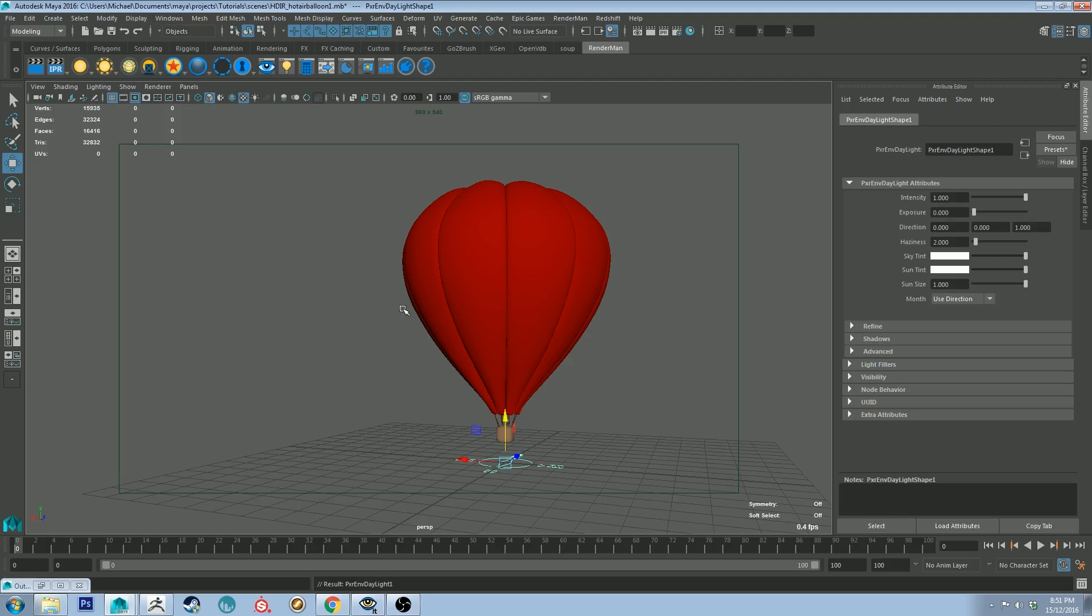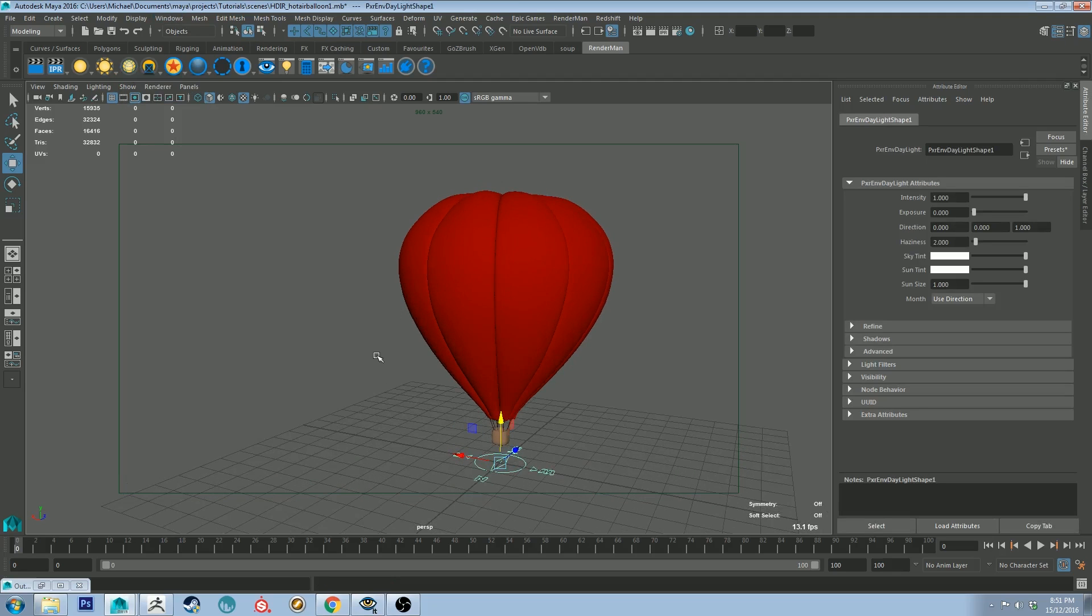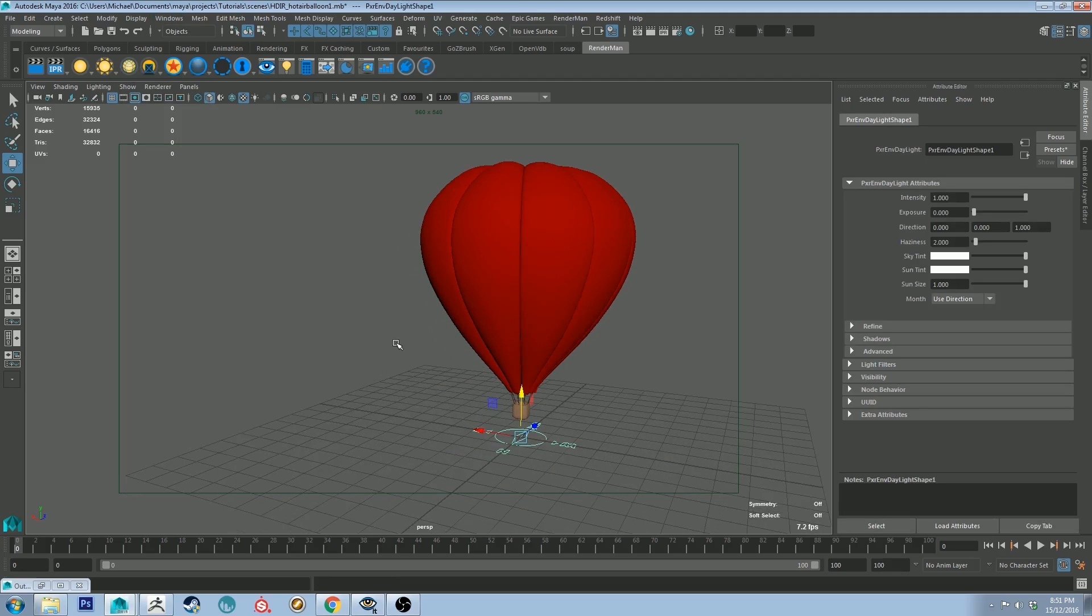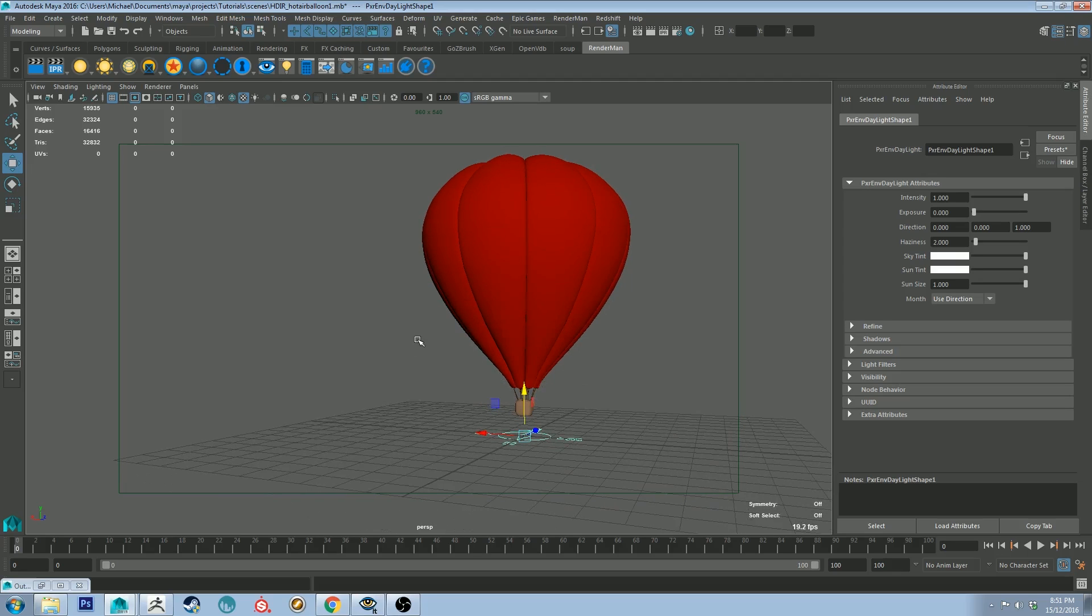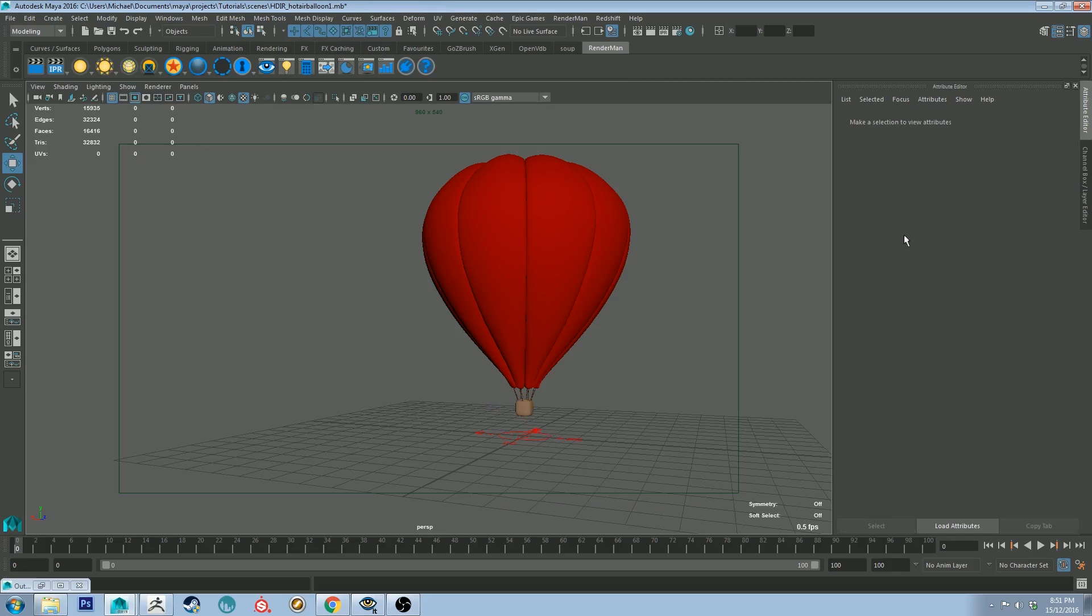So let's get an environment light, actually no let's not use an environment light, let's use an environment daylight because this is going to be a fairly realistic, it's not that realistic but it's fairly realistic sort of scene.